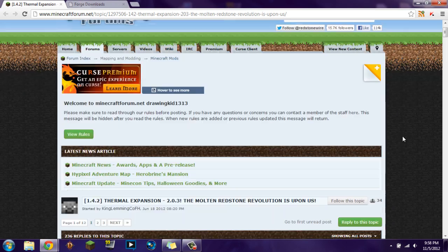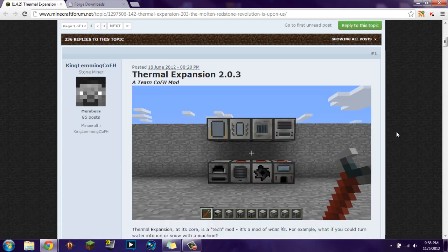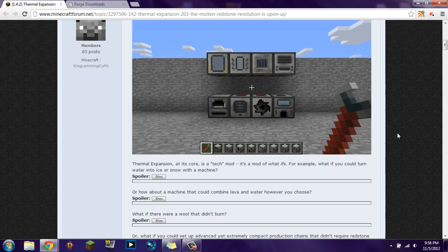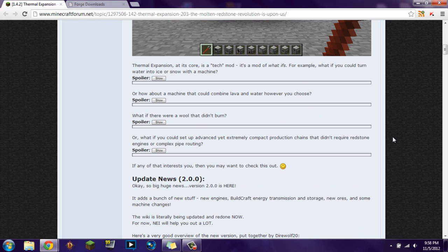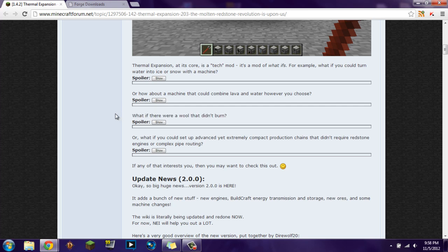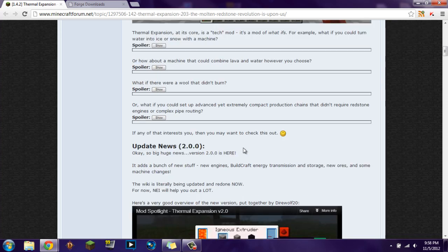Hello YouTube, this is DrawingKit1313 and welcome to another one of my installation tutorials. In this tutorial we're going to be installing Thermal Expansion version 2.0.3 for Minecraft 1.4.2. It's made by KingLemming, C-O-F-H, and it's a pretty awesome mod. I just found out about it a few days ago and I figured, well let's go ahead and start off with an installation tutorial, and possibly in the future we can have a mod spotlight on it.